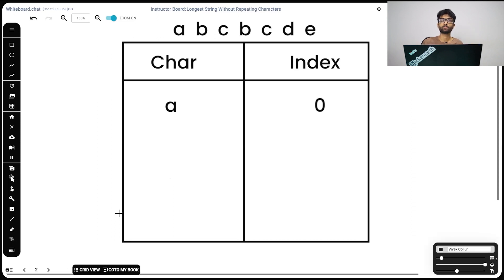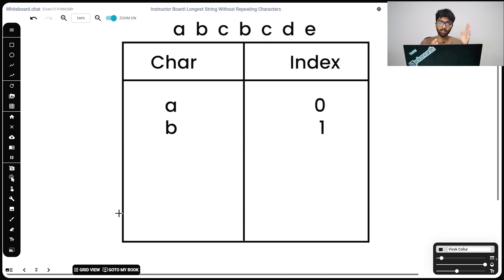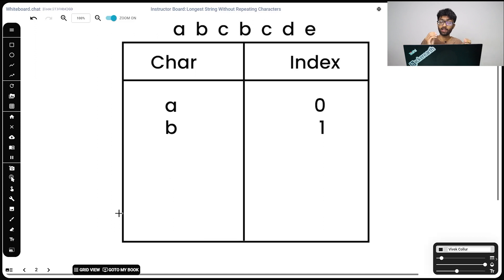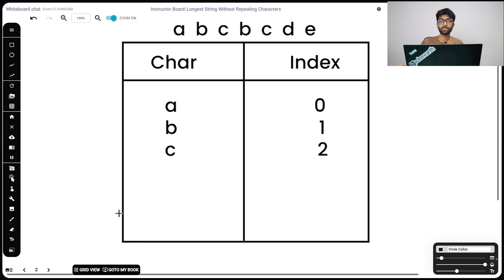Now since we're starting at a and it's the first character we're visiting, the location 0 goes inside our index. Next we visit b. Its location 1 goes into our index. Start is at a, end is at b right now. When end moves to c, its character is c and its location is 2. Now when we hit the second b, something interesting happens.